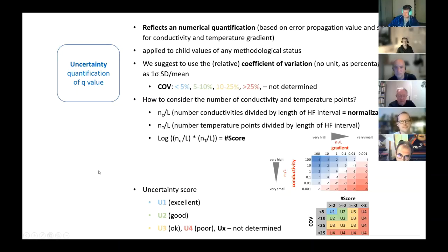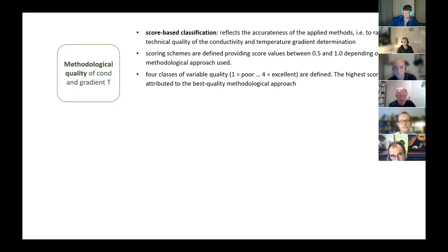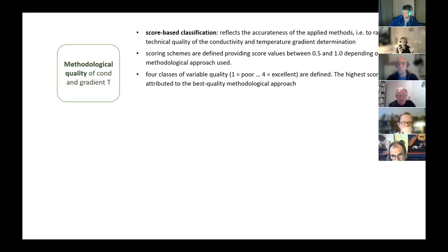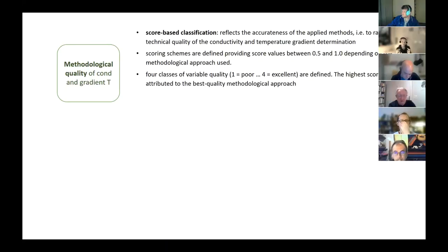Moving to the second level: methods. The basic idea is that if we quantify uncertainties with the approach proposed in step one, that says nothing about whether the methods are reliable or not. For that reason, in the second part we need an evaluation of the methodological quality of both the conductivity determination and the temperature gradient determination.